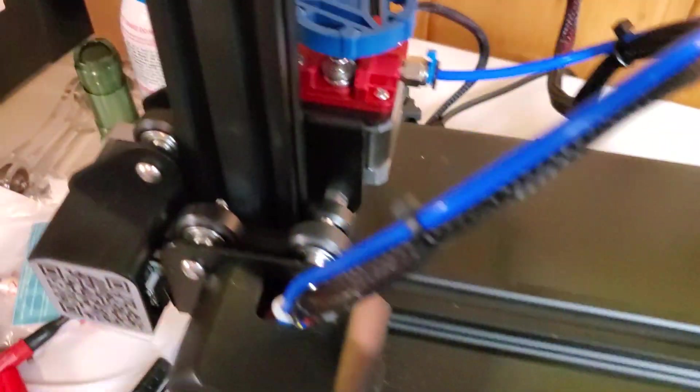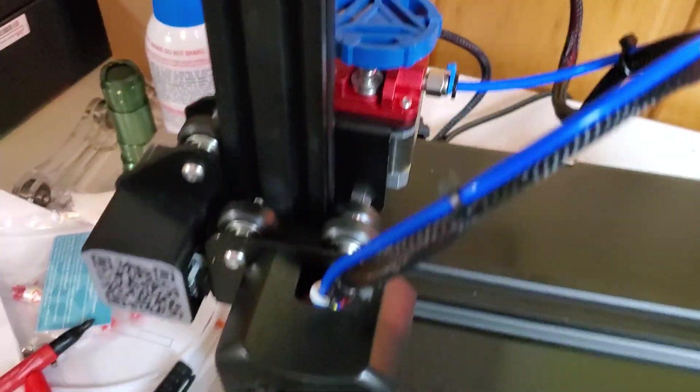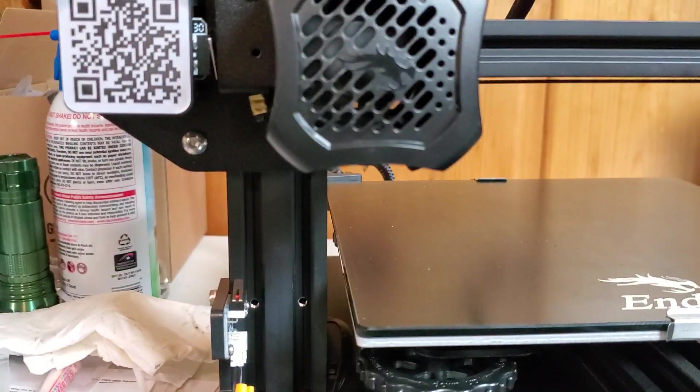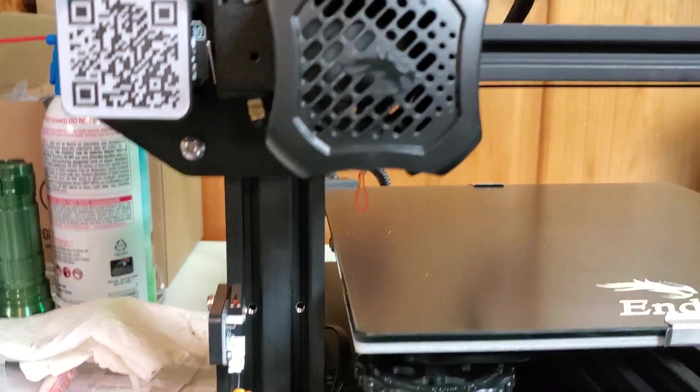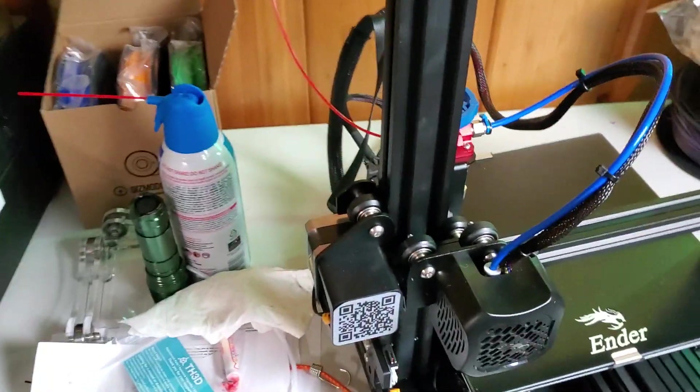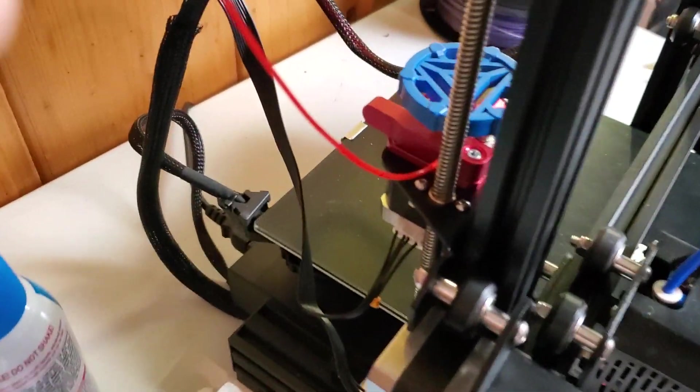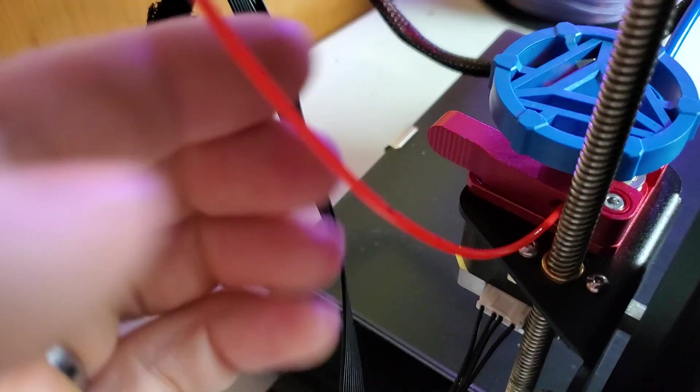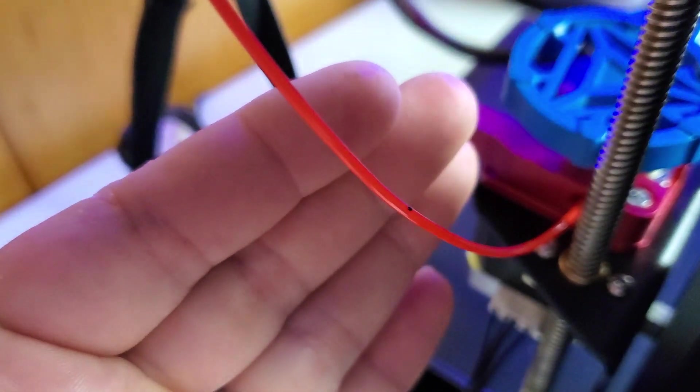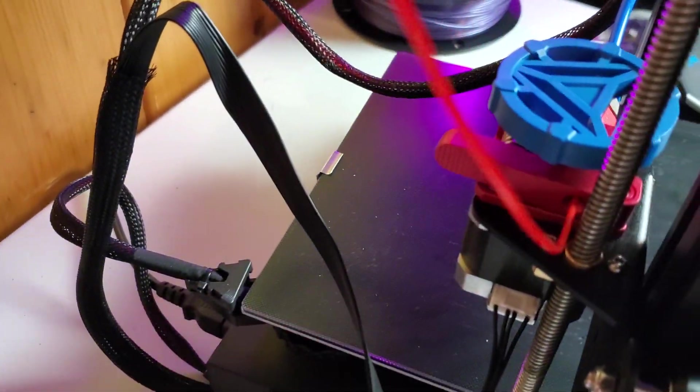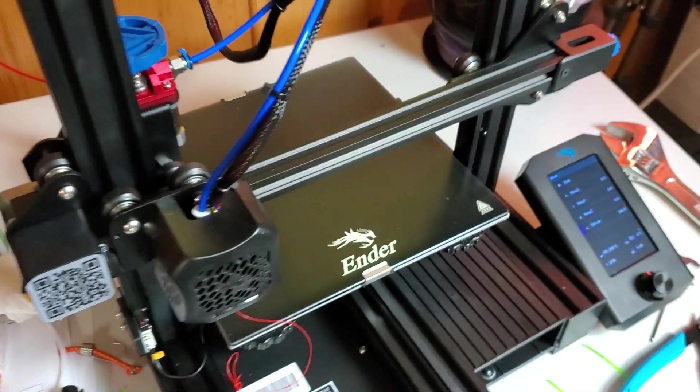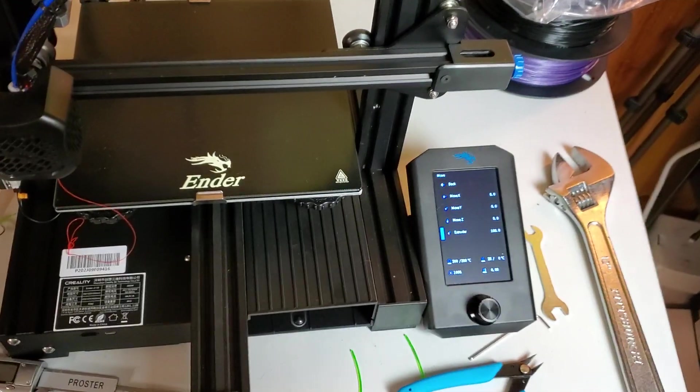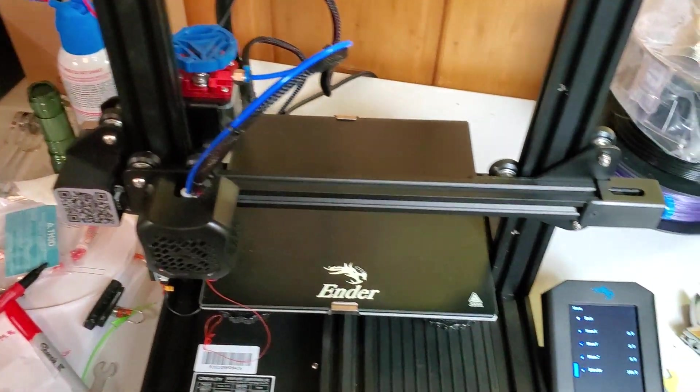So now it's going to start extruding 100 millimeters of filament. And if I've got mine set up correctly, this black line is going to stop exactly right at the edge of the extruder. It's kind of hard to get it to focus. That black line is going to stop exactly right at the edge of the extruder. Now I've already done this, so it should stop correctly.